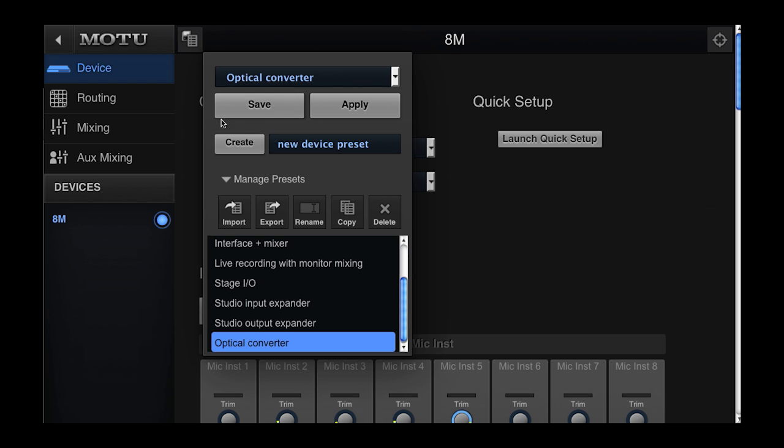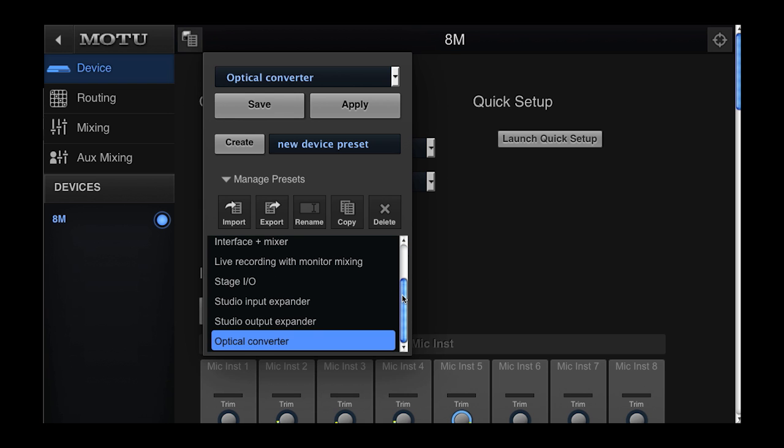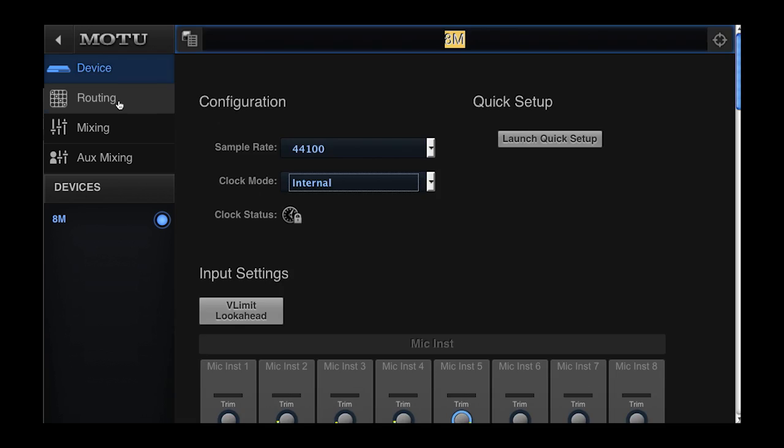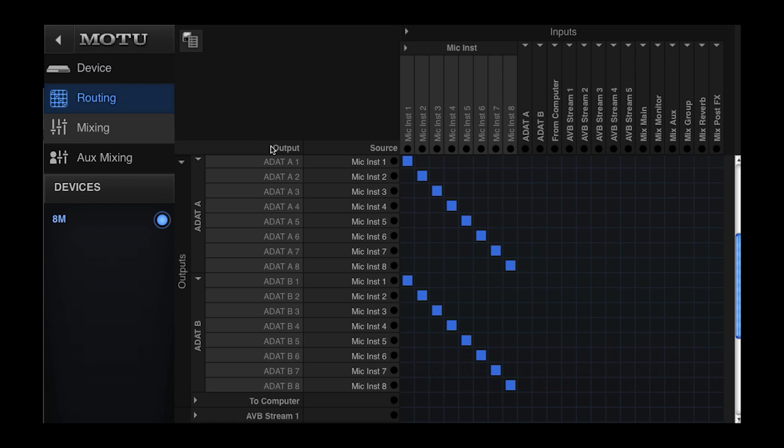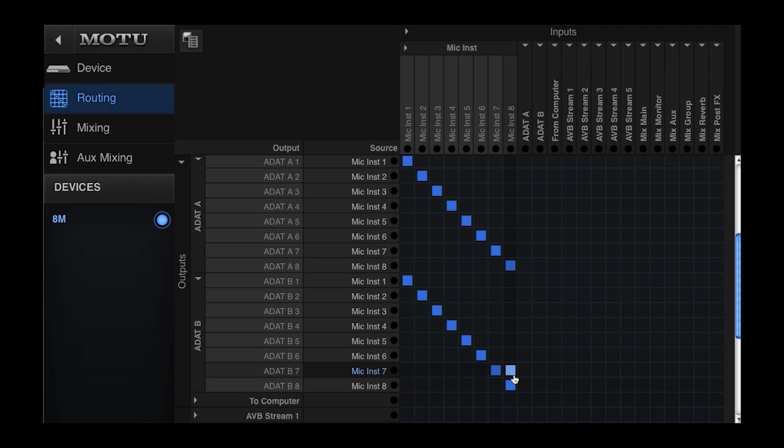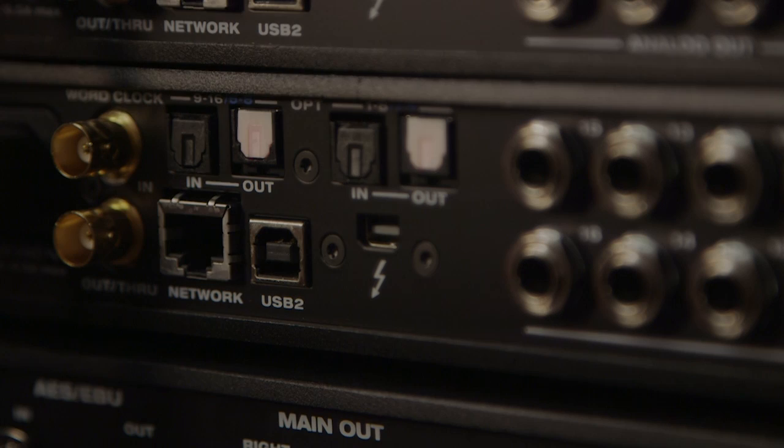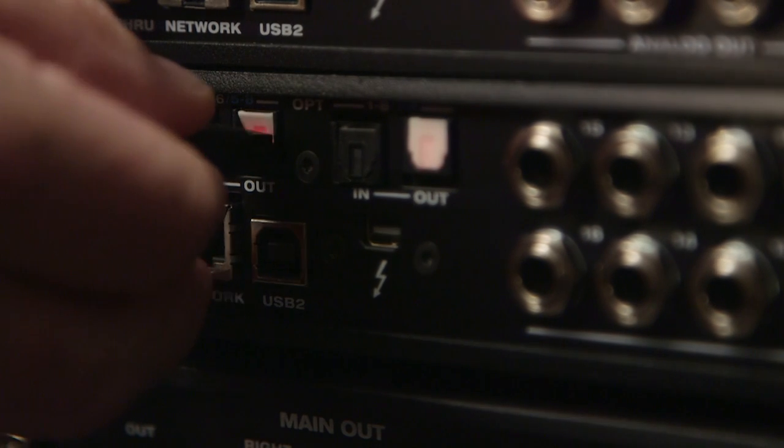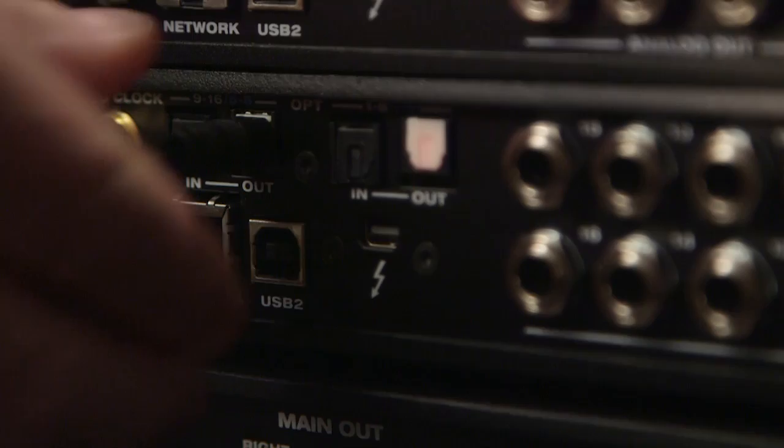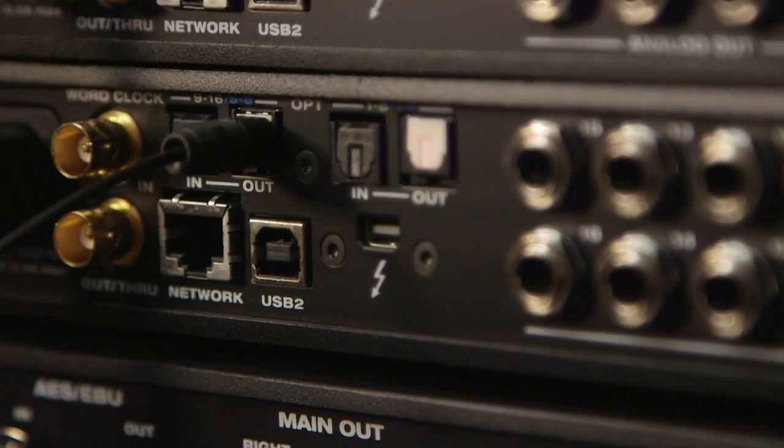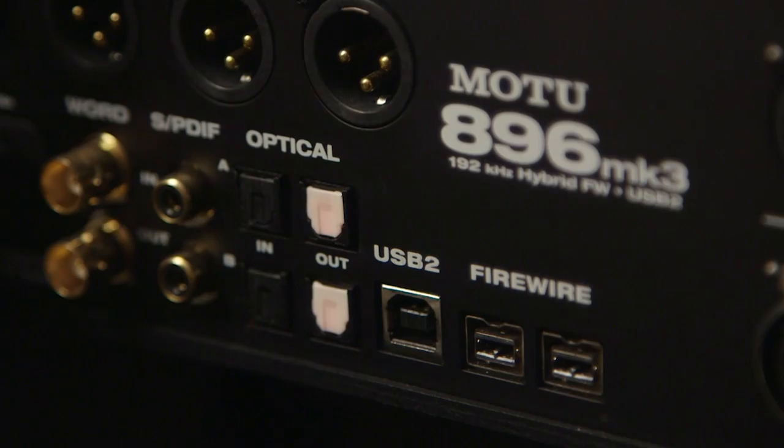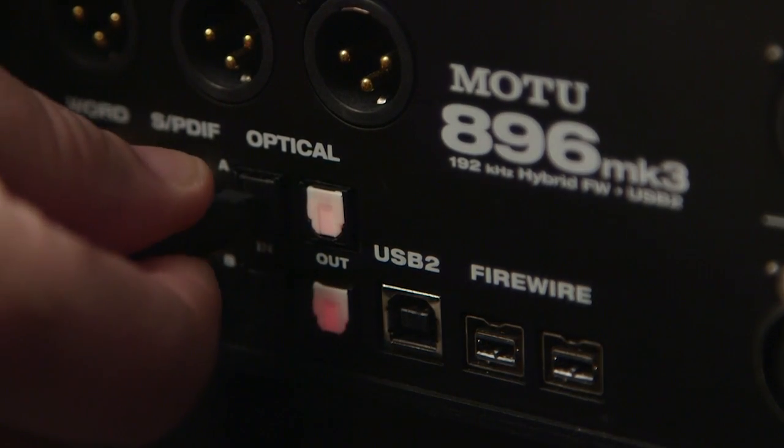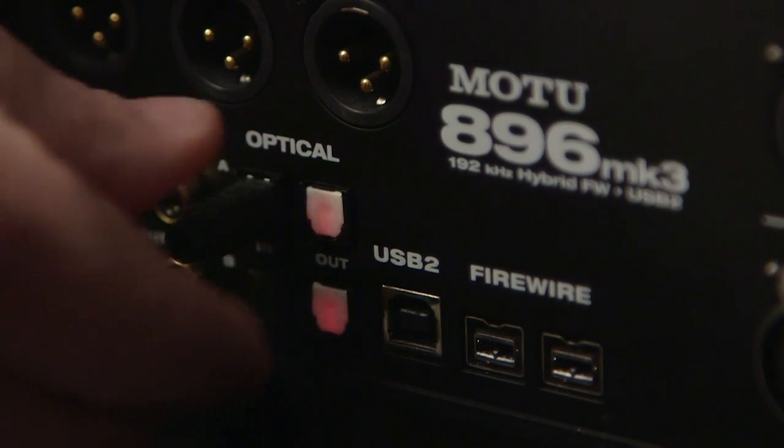The Optical Converter preset routes all the analog inputs on the interface to the optical outputs. Because the optical connections are an industry standard format, that enables the interface to be used as an expander for any device that uses compatible optical inputs. This could include digital mixers and other non-networkable audio interfaces.